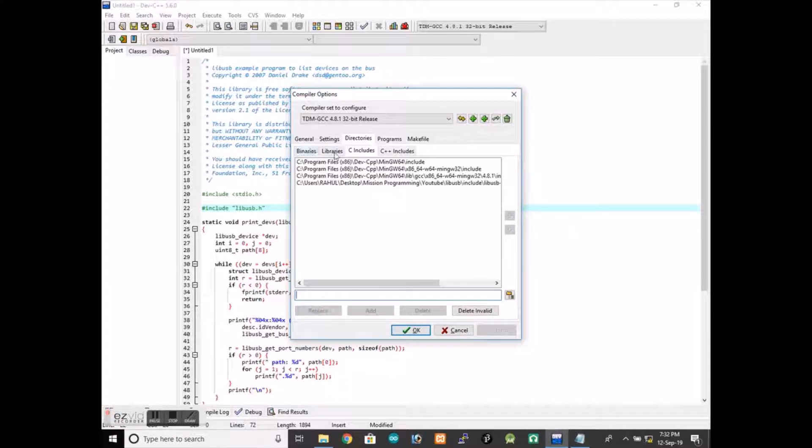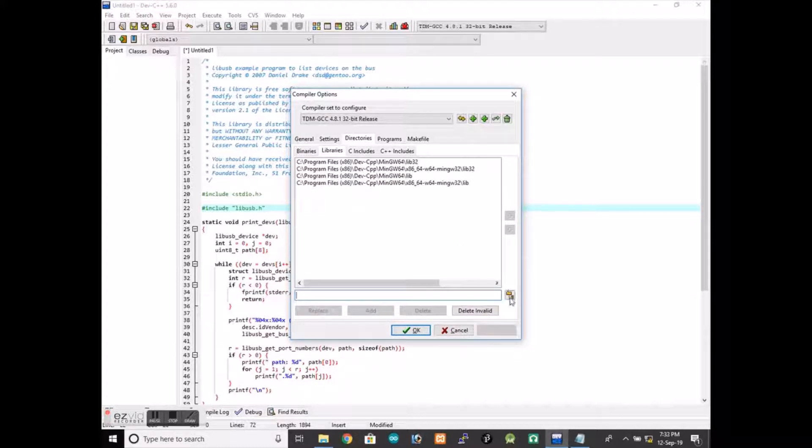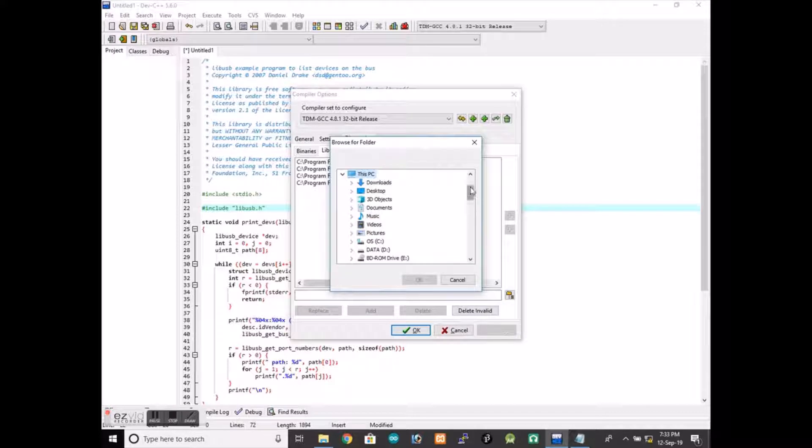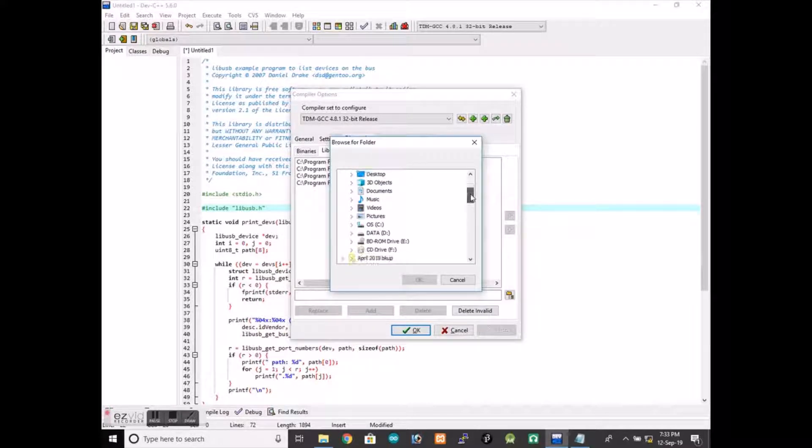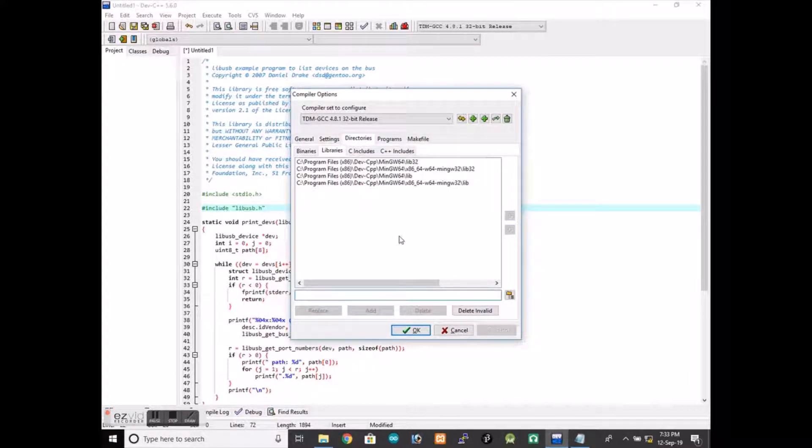We will also include the library. So let me demonstrate what will happen if we don't. Let me compile and run.